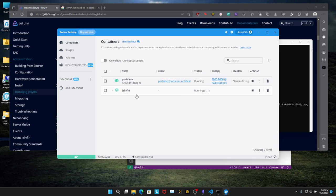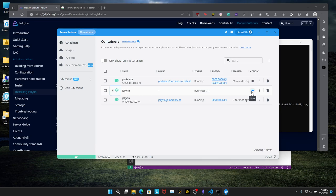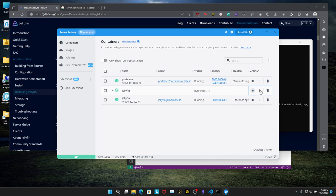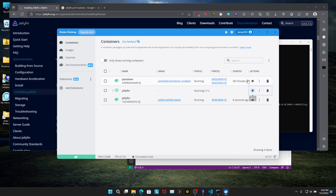And you can do it from the interface as well. So click on containers. Here we got Jellyfin. You can just click stop, click start. If you want to delete Jellyfin, just delete the container. Simple as that. I actually find this a lot easier than installing and uninstalling Jellyfin.